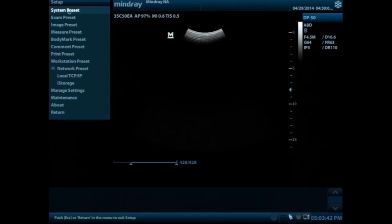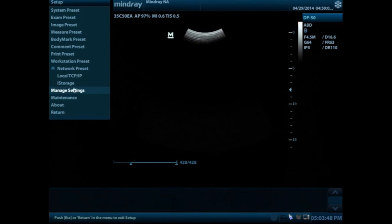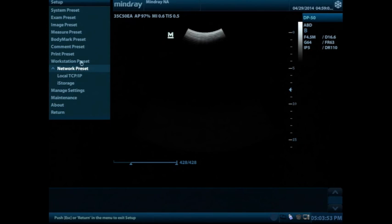Other things that you may do on this setup button, you can explore through here. You're not going to hurt anything and that's one of the things that you just want to look at and kind of get to know with your machine. Again referring to the manual as you go through.